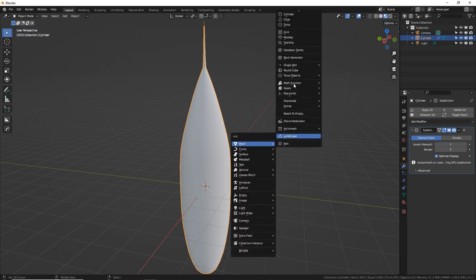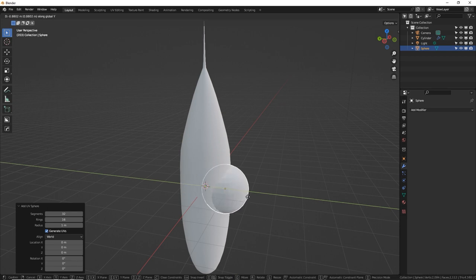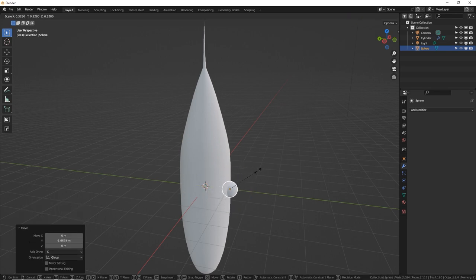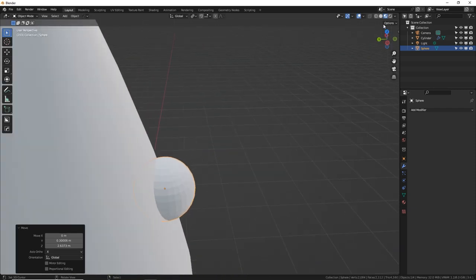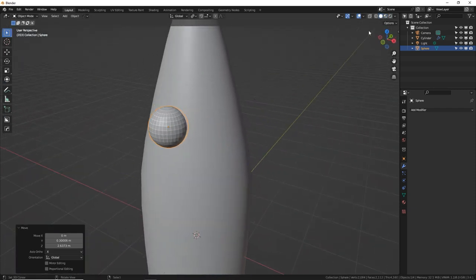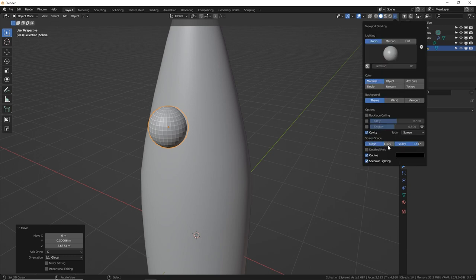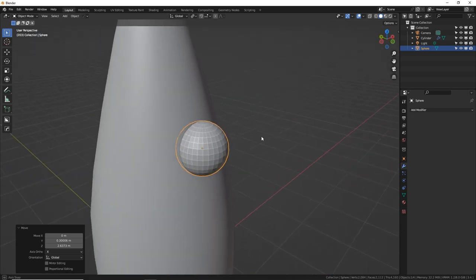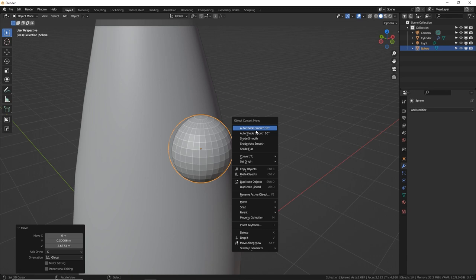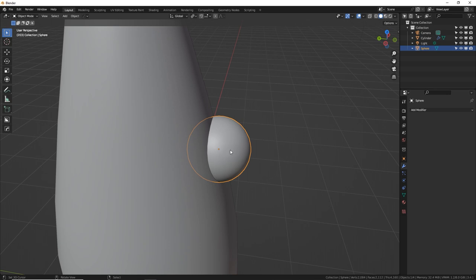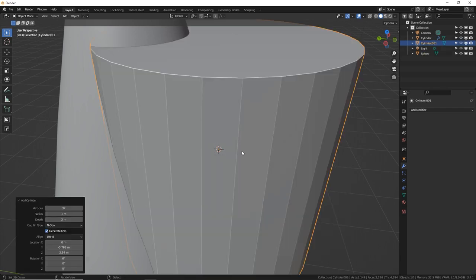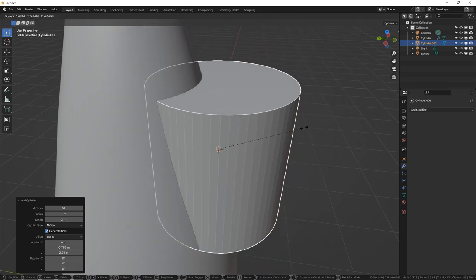Let's make the cockpit bubble window using a simple UV sphere. In object mode, Shift A, add a UV sphere — default settings are fine. Move it out a little on the Y axis, S to scale it down. Go to side view with numpad 3 and position it on the ship. With the sphere selected, press W and do Auto Shade Smooth. Then set the 3D cursor to the sphere's location with Shift S, cursor to selected.